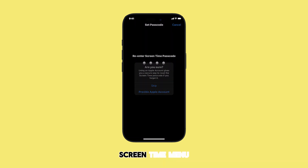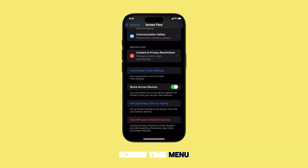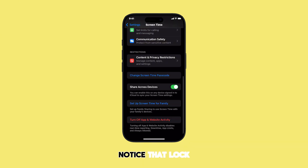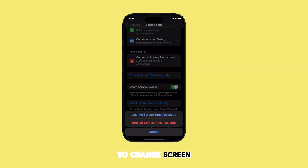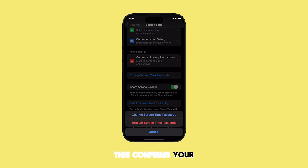You'll now be back in the Screen Time menu. Notice that 'Lock Screen Time Settings' has changed to 'Change Screen Time Passcode.' This confirms your lock is active.